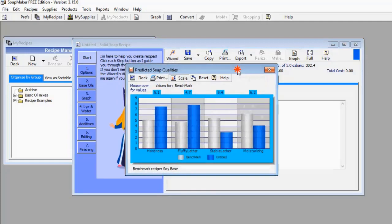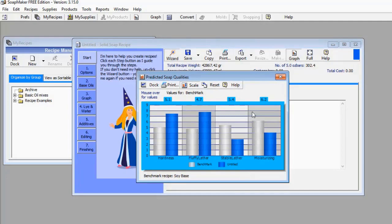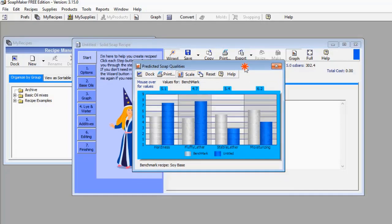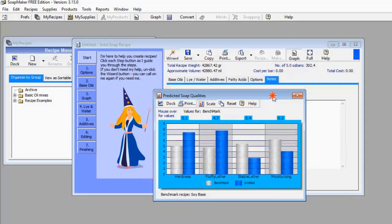These are some of the information you can get from SoapMaker 3. As you can see, I haven't even made the soap yet but I already have access to a lot of data about the soap I'm going to manufacture. This is really good for quality control — even before you process your soap ingredients you already know the quality or have an idea of the kind of soap you're going to produce.